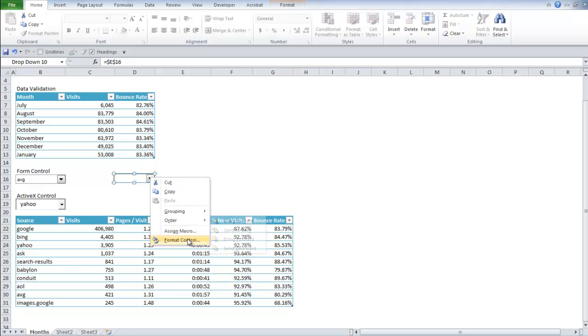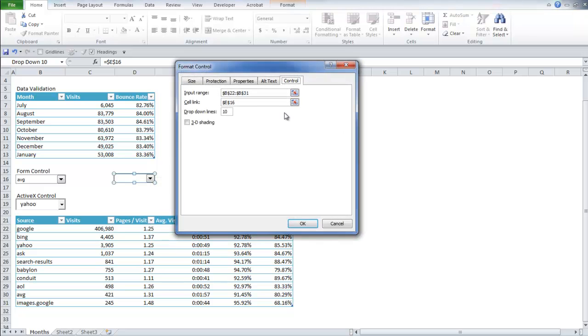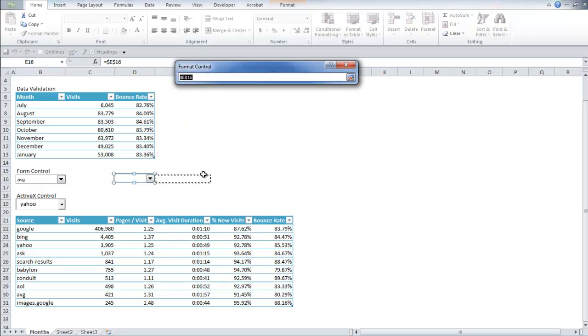Now I'm going to actually, what I usually like to do is set up the output cell to be right behind the combo box. And you can just do this by right clicking on it and going into format control. Then cell link, I'm going to move it to D16.